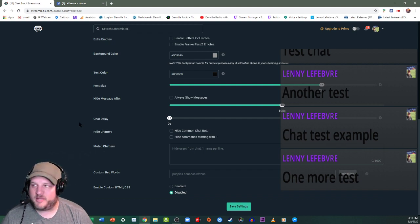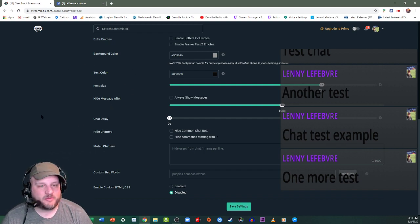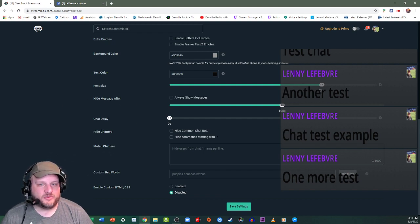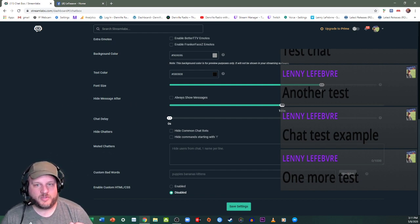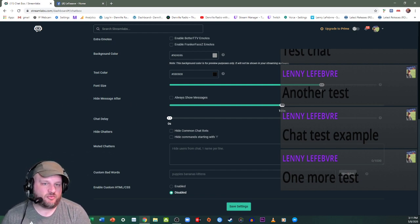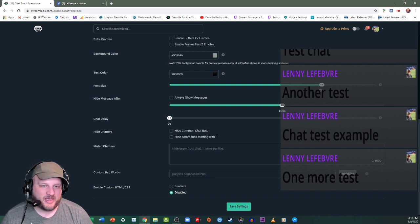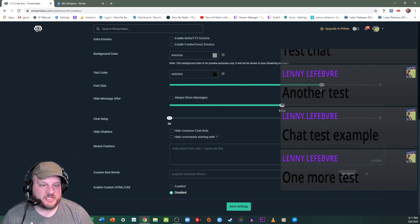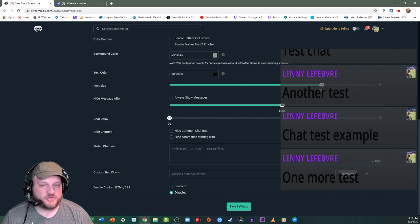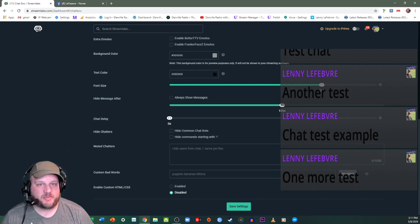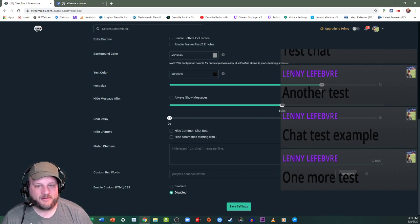So Streamlabs is just going to be the program that you're going to use to enable this feature and then bring it in via a browser source. So this is DJ Lefeb with Denville radio. Hope you guys enjoyed this quick tip. Take care out.